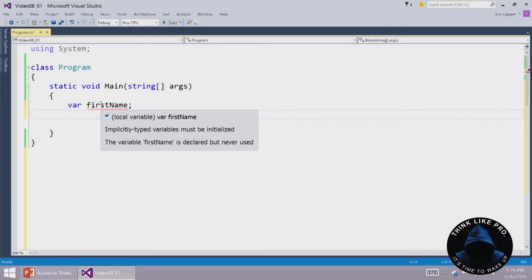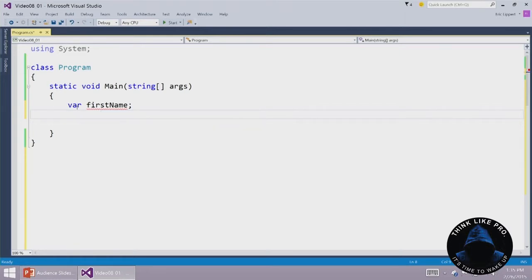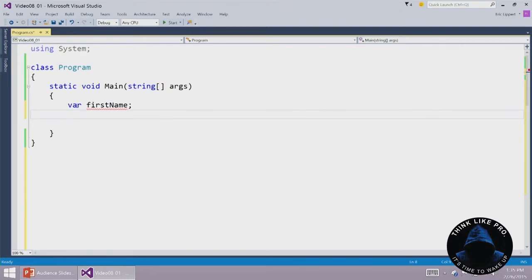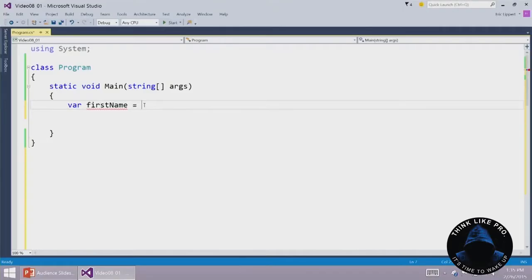What do we mean by implicitly typed variable? We mean that the variable was declared with var. You saw in the previous video, I could say either var or I could give a type here, and I could say int or string or whatever. How is it that the compiler knows what type I intended this variable to be if I don't have an initializer here? If I say this is equal to a string...